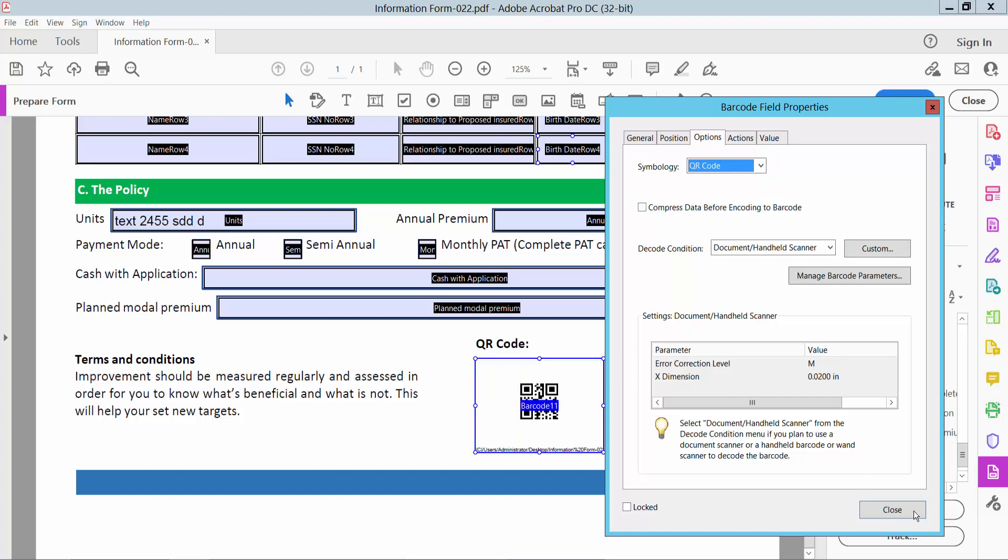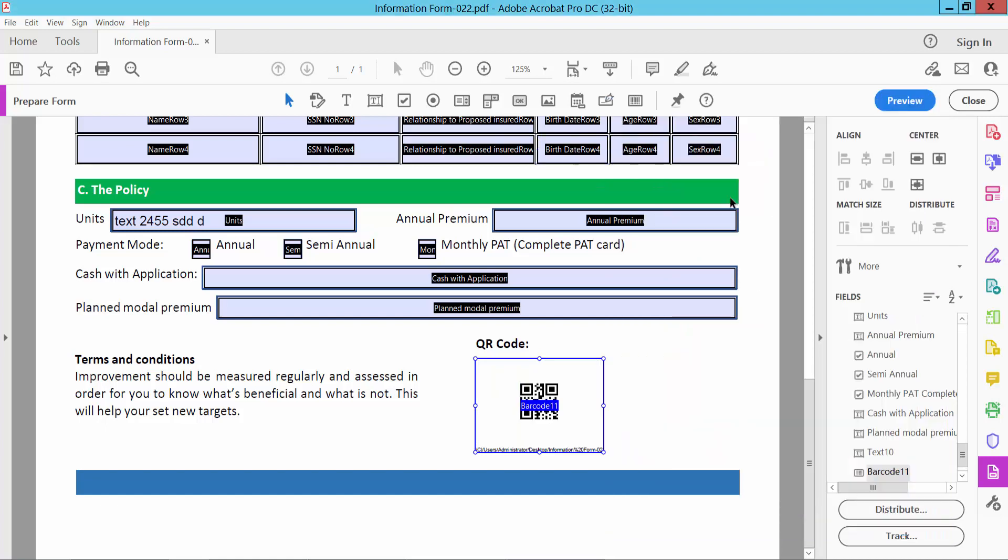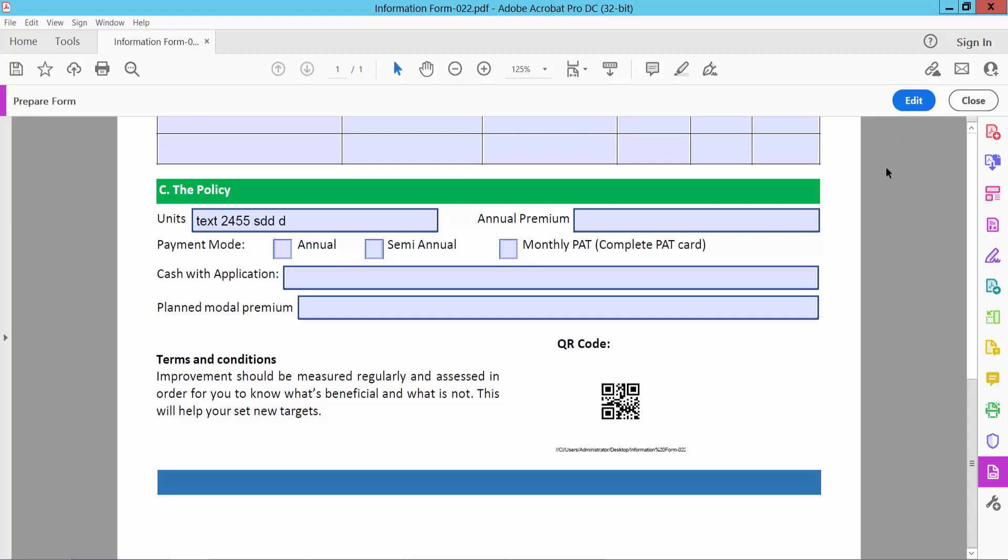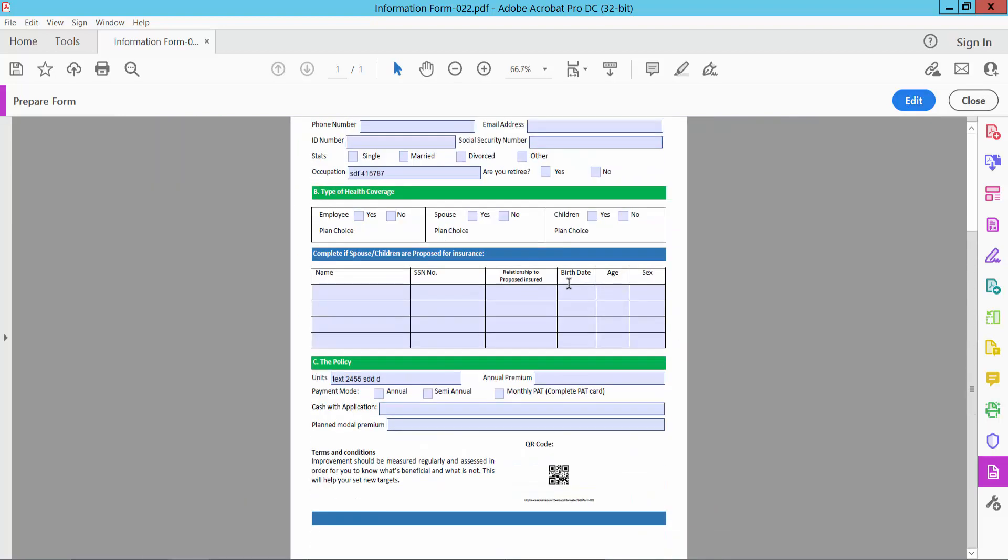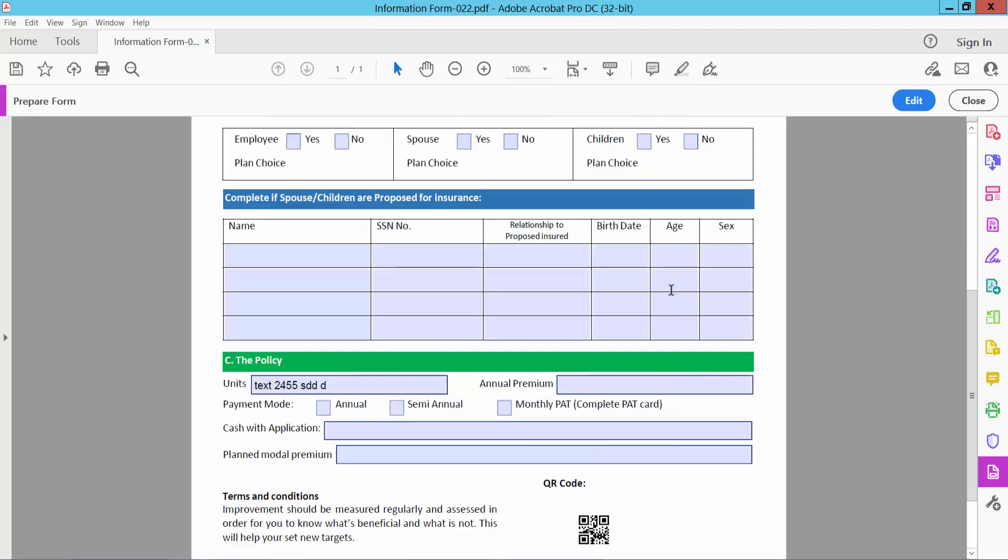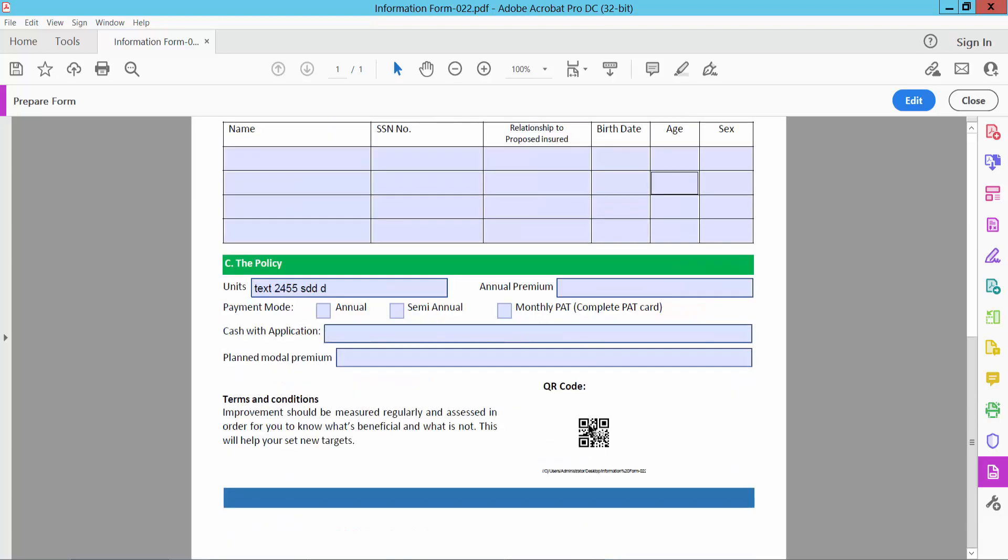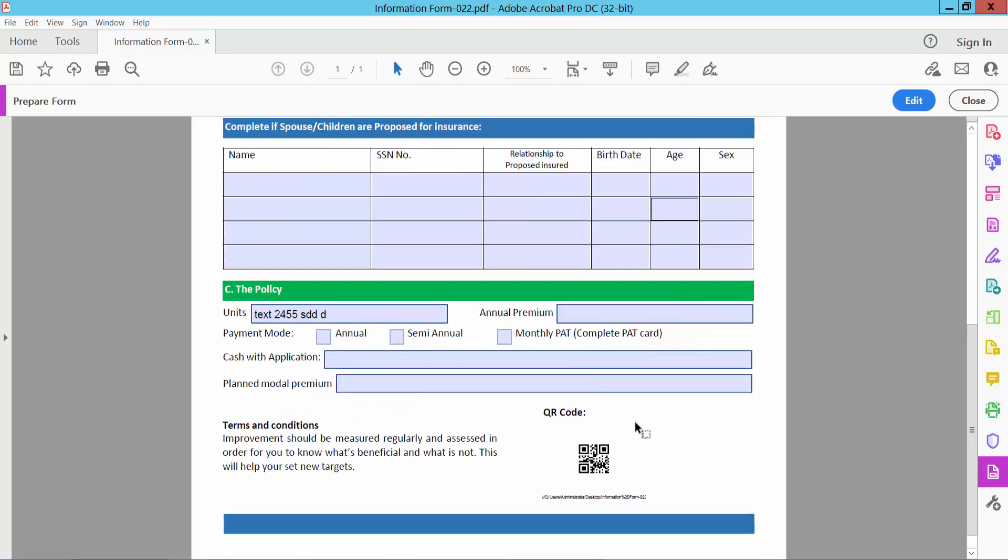Now select close and preview. Now see this. Here all fillable form already done. And QR code also added.